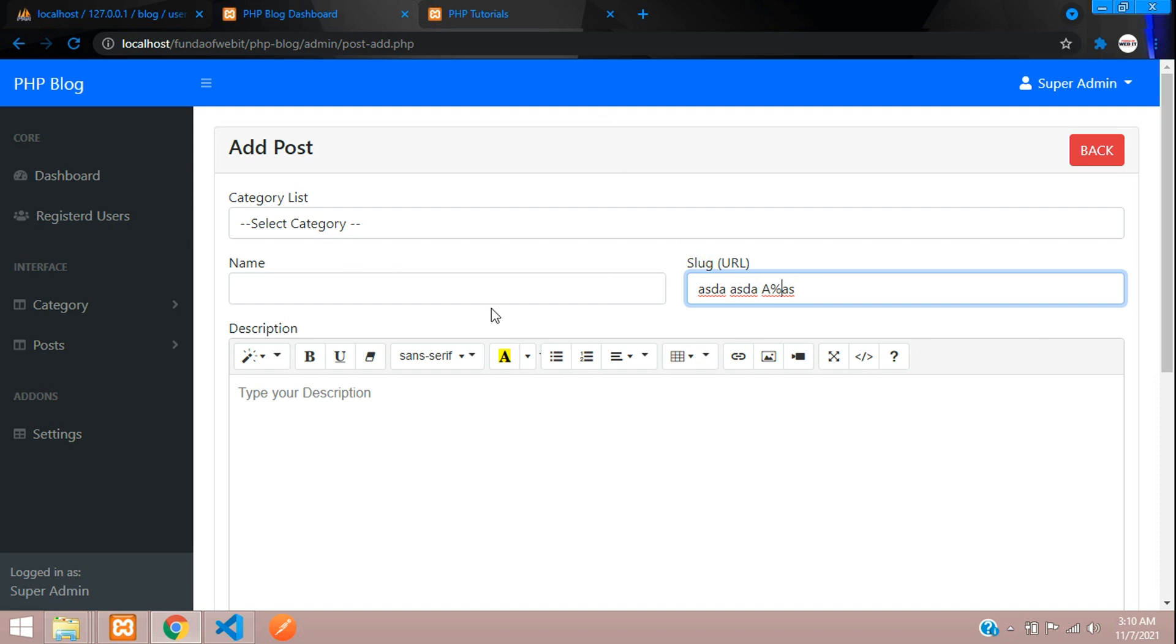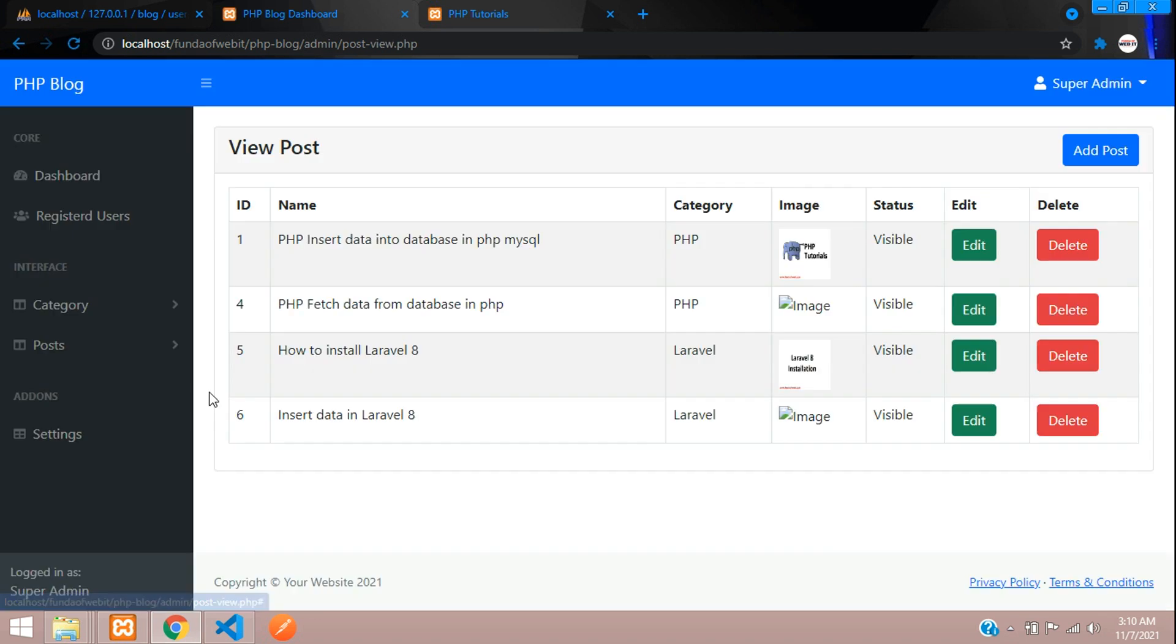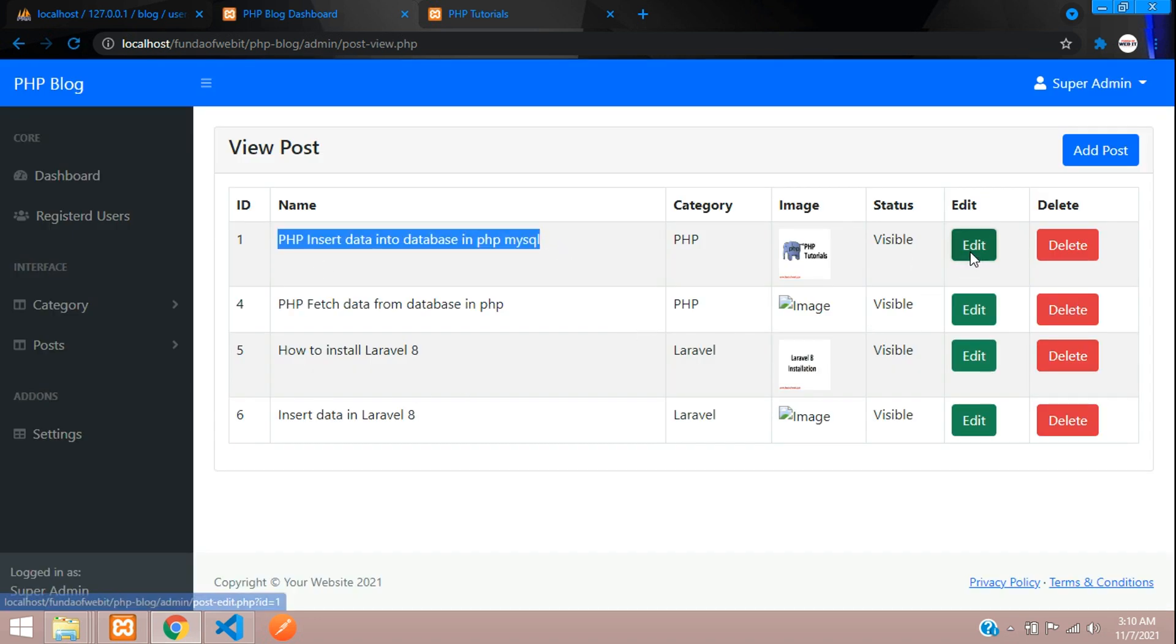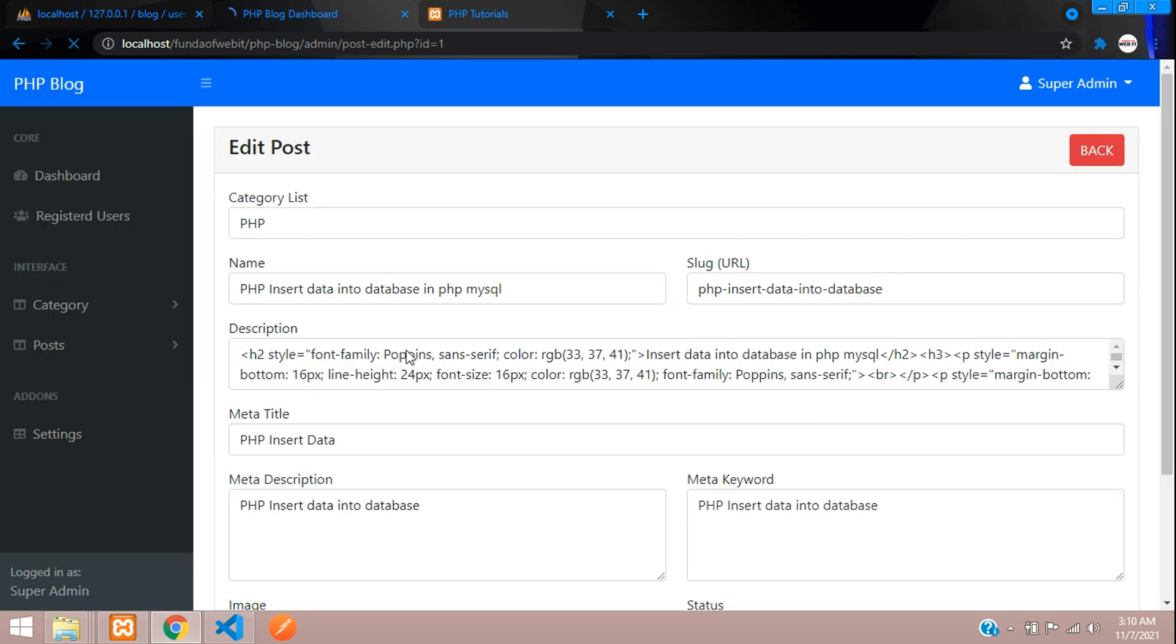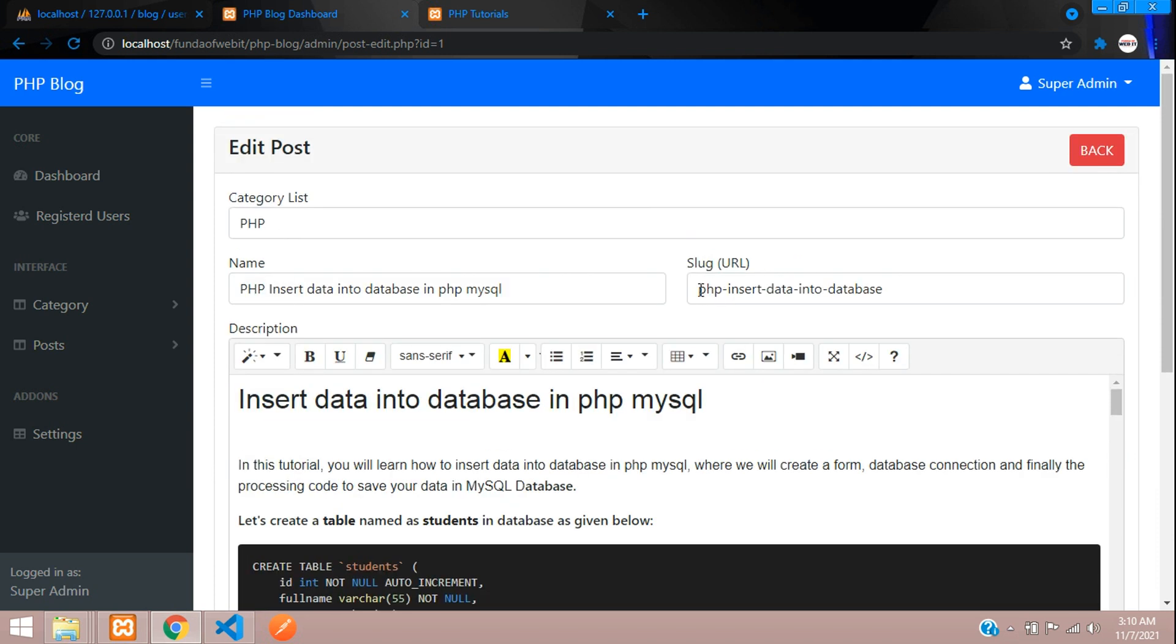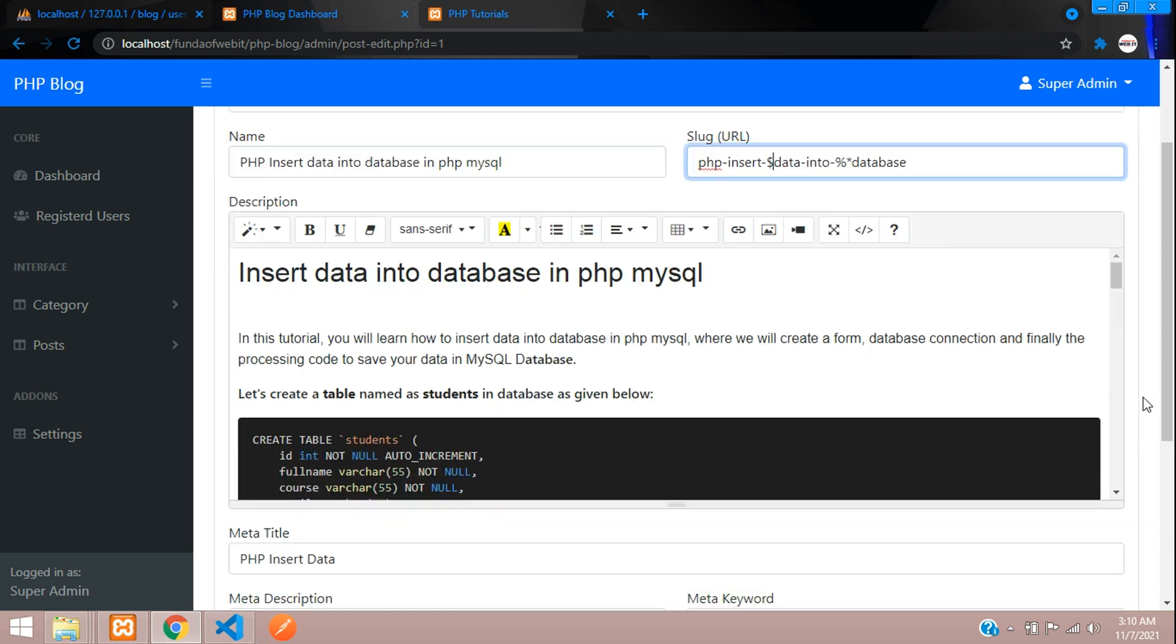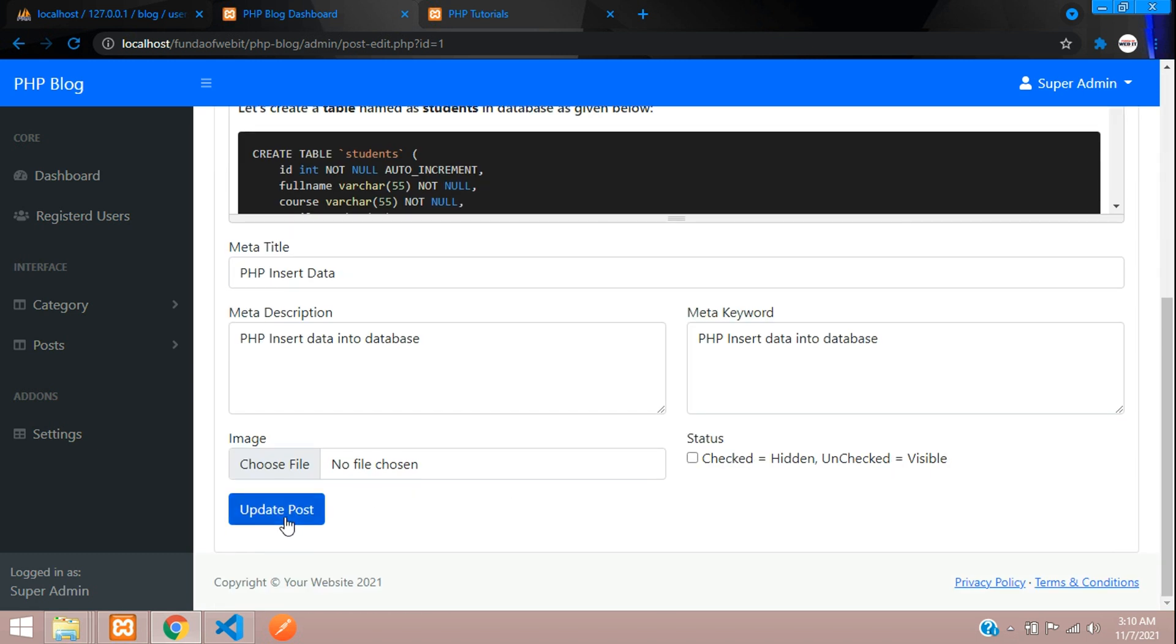Let's begin. Let's move to view post and I'm going to edit. The URL is set, so now let's try to insert percentage, asterisk, and dollar signs. Now let's update.